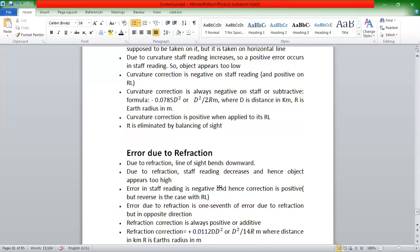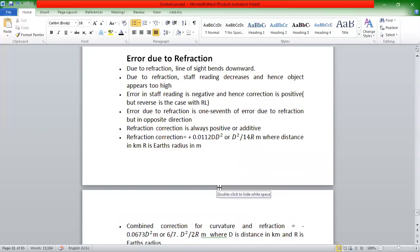The next step is to determine the error due to refraction. Due to refraction, the line of sight bends downward. So the error due to refraction causes staff reading to decrease. The error due to refraction is 1/7th of the error due to curvature, but in the opposite direction.